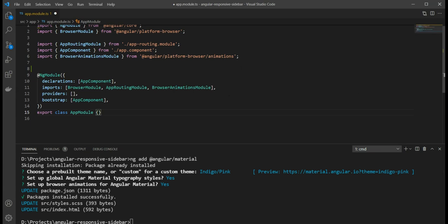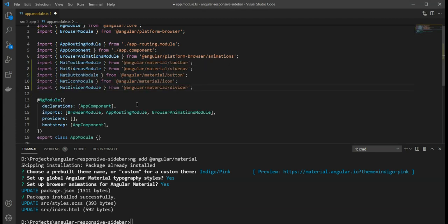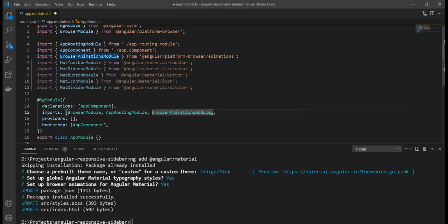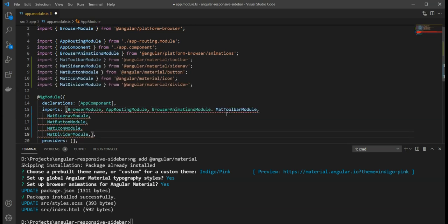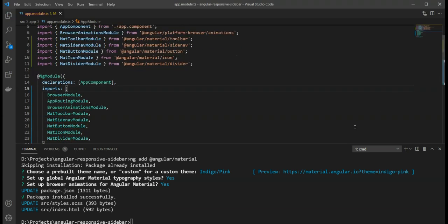Next, let's add our modules that we have to use in our app. We are going to use the mat toolbar module, the mat side nav module, the button module, the icon and the divider module. Let's just copy them all in. Great!